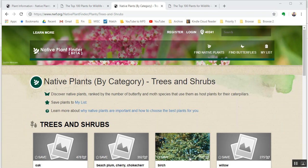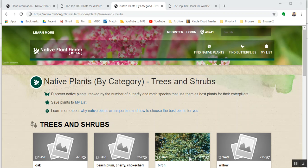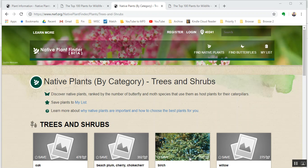I want to give you two recommendations for books to follow up on this material. One is by Doug Tallamy, T-A-L-L-A-M-Y. It's called Bringing Nature Home. The other is by Heather Holm, H-O-L-M. The name of the book is Pollinators of Native Plants. Those two books together will provide an excellent library for native plants and how they support insects and ecosystems. Thanks very much. Join me next time.